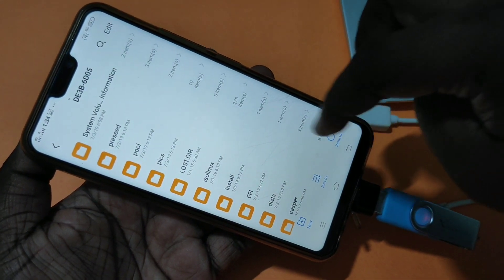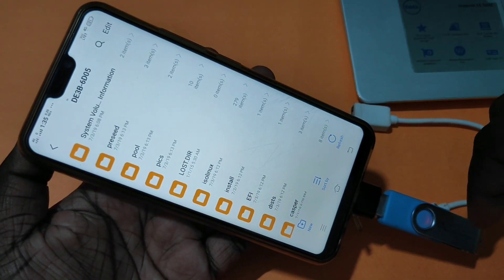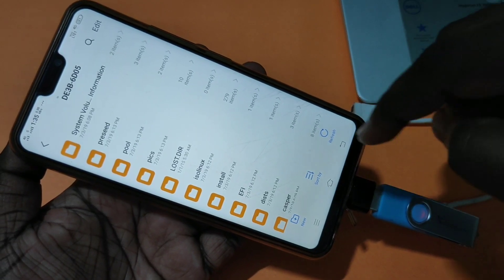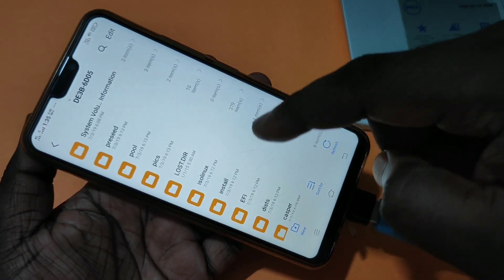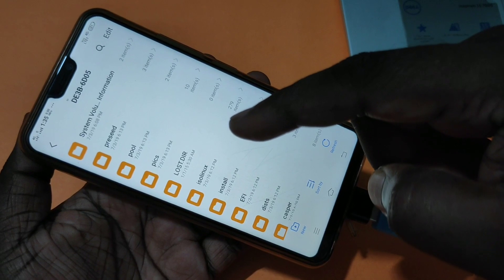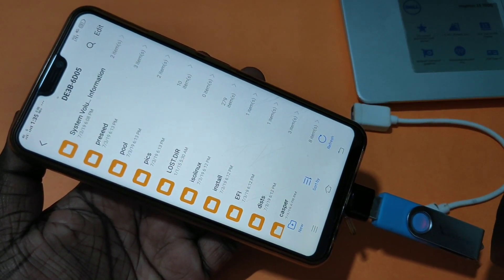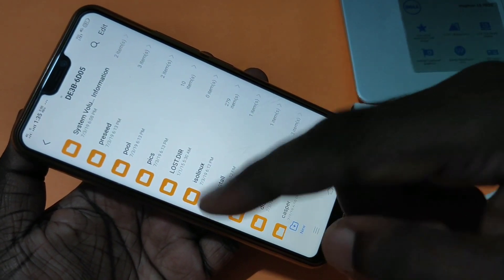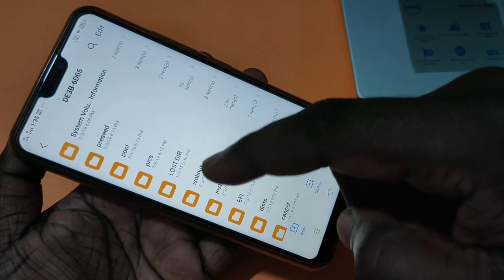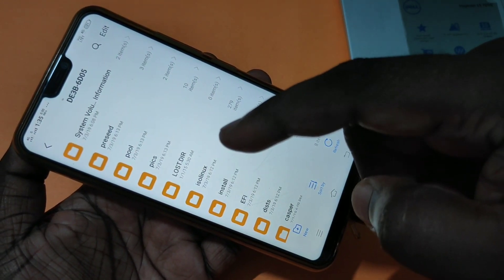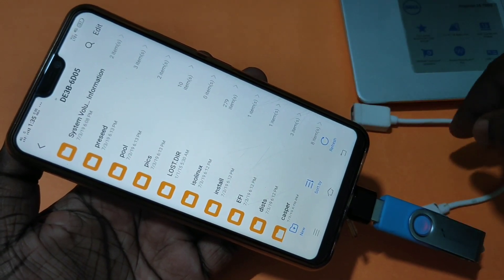Now here you can see all the files stored in my pen drive. You can copy files from this pen drive to your mobile phone, or from your mobile phone to this pen drive. You can also directly play videos, audio files, and pictures directly from this pen drive.